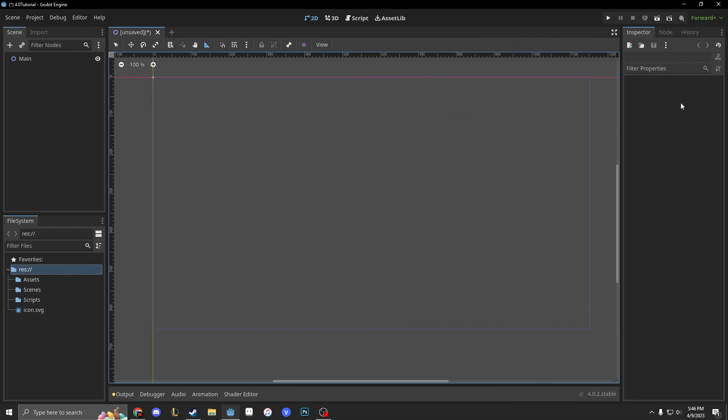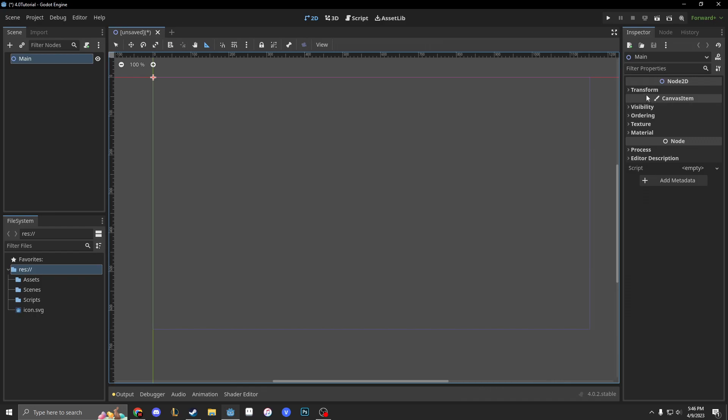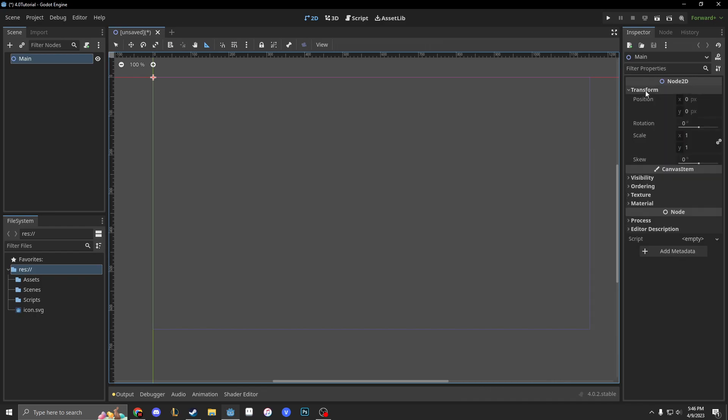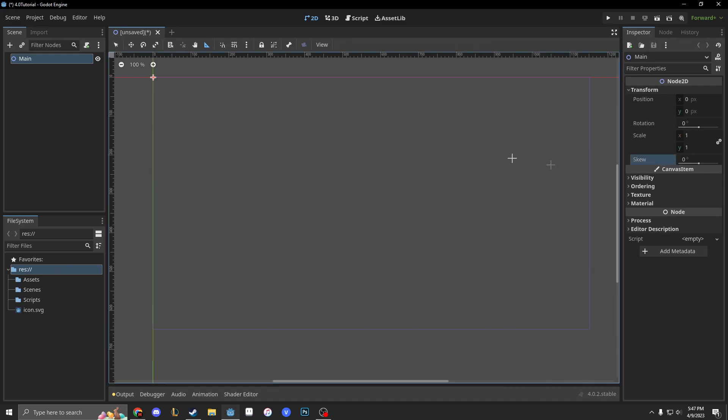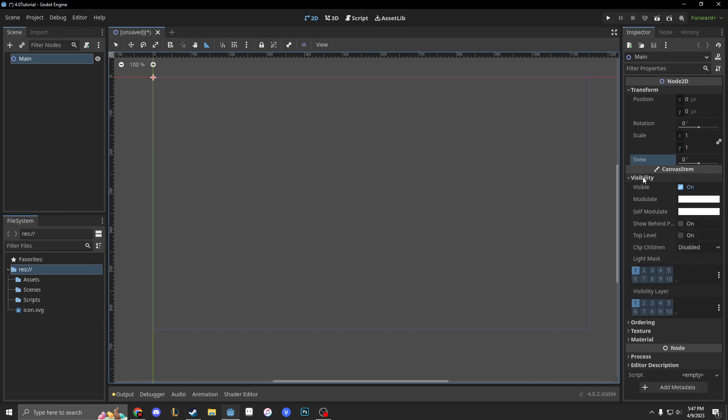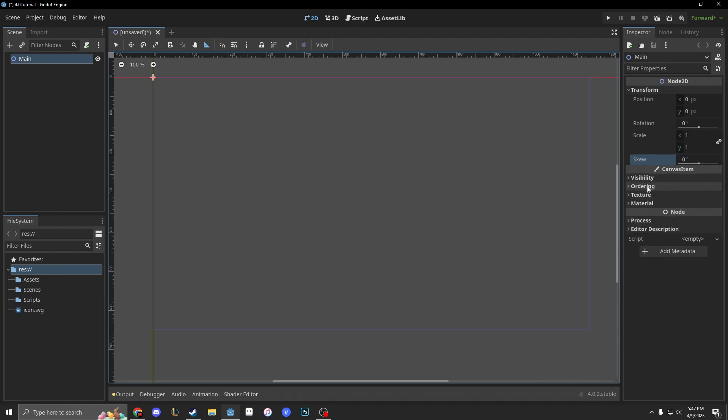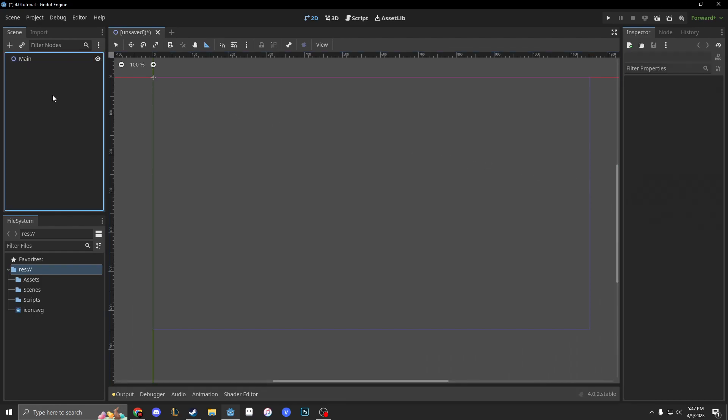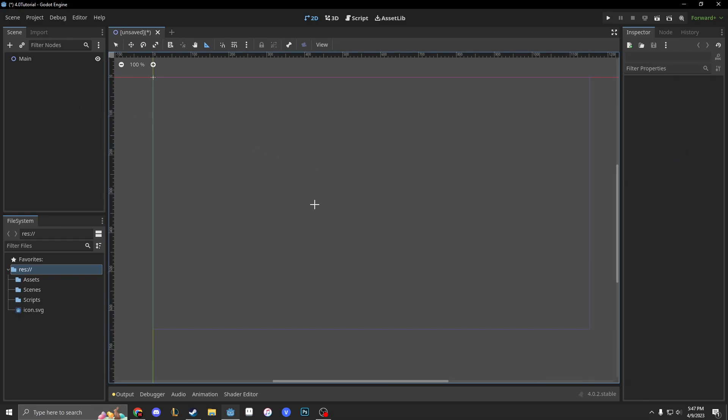On the right is our inspector. So if we click a node, say we have main, it has everything inside of our inspector. So we have our transform which is like our position, our rotation, our scale, and our skew. Skew doesn't really do anything because nothing's visible right now but it's cool. Visibility—there's tons of things that I'm going to go over when we do specific projects.